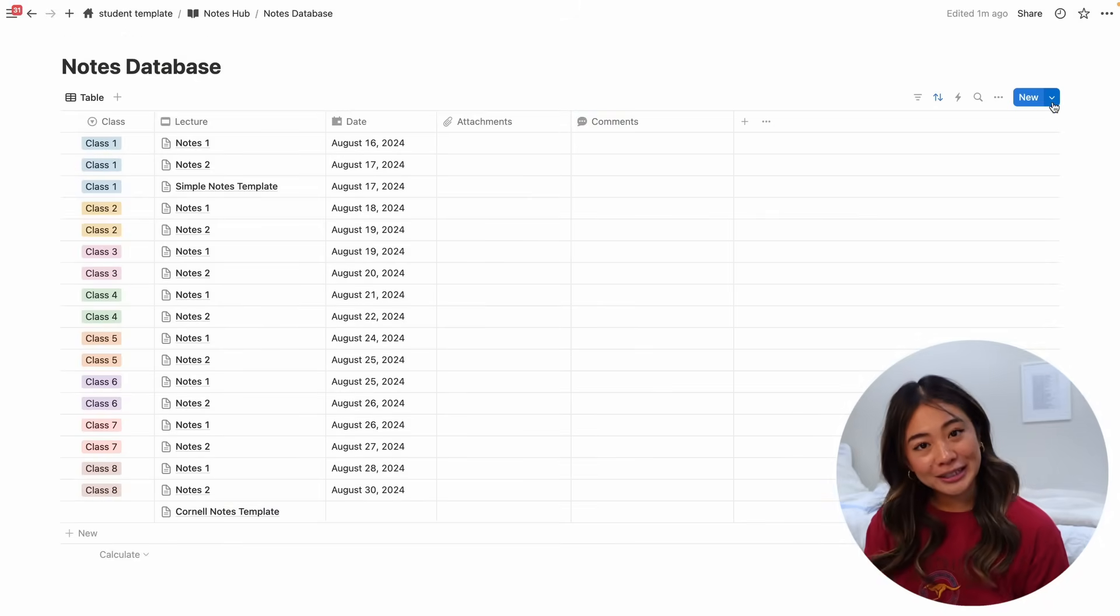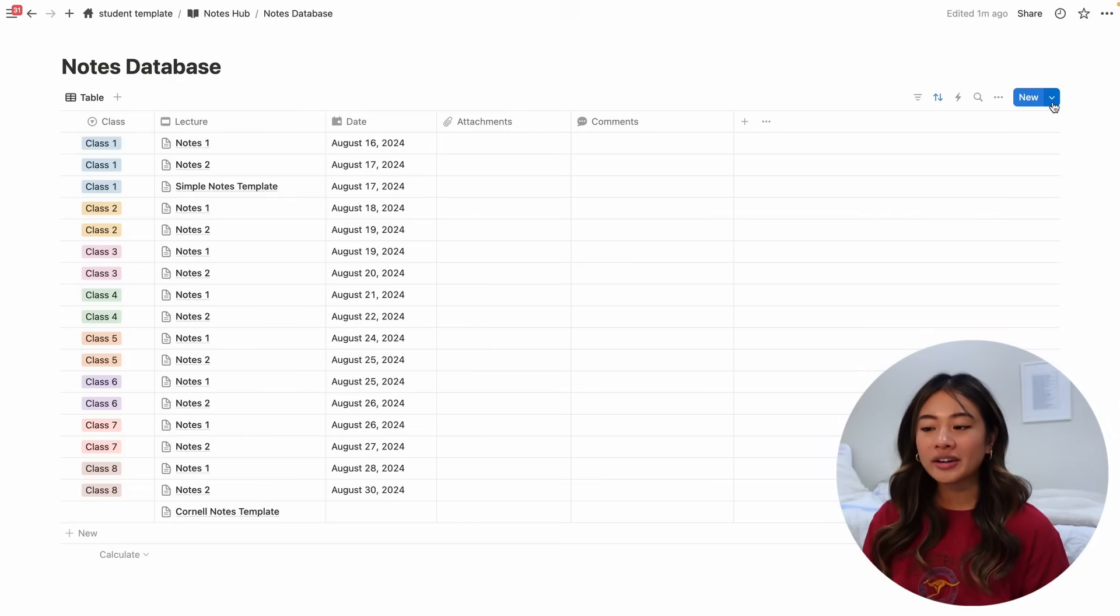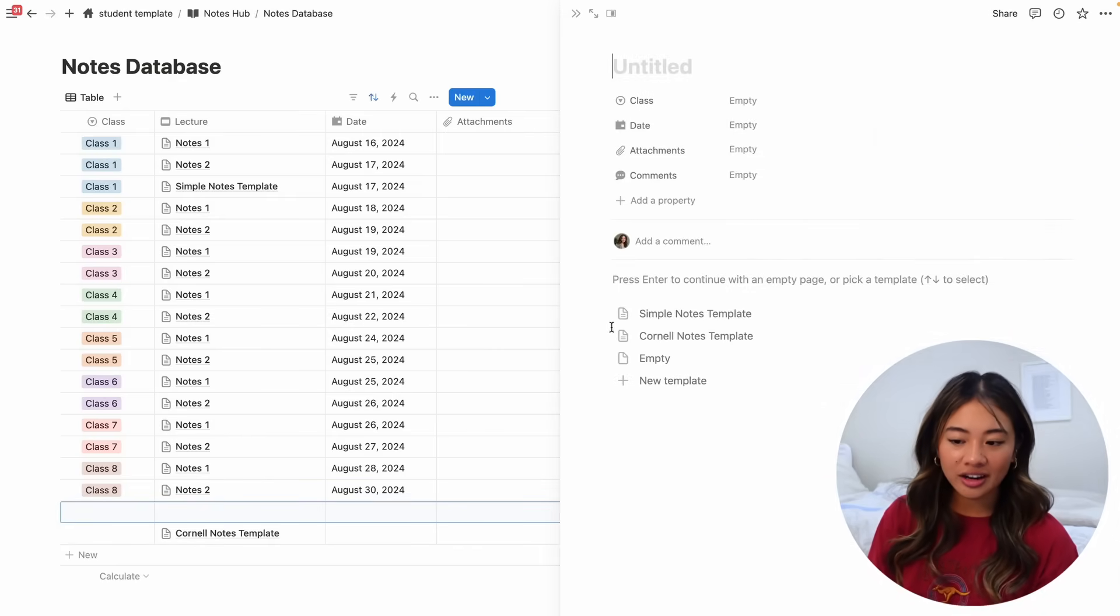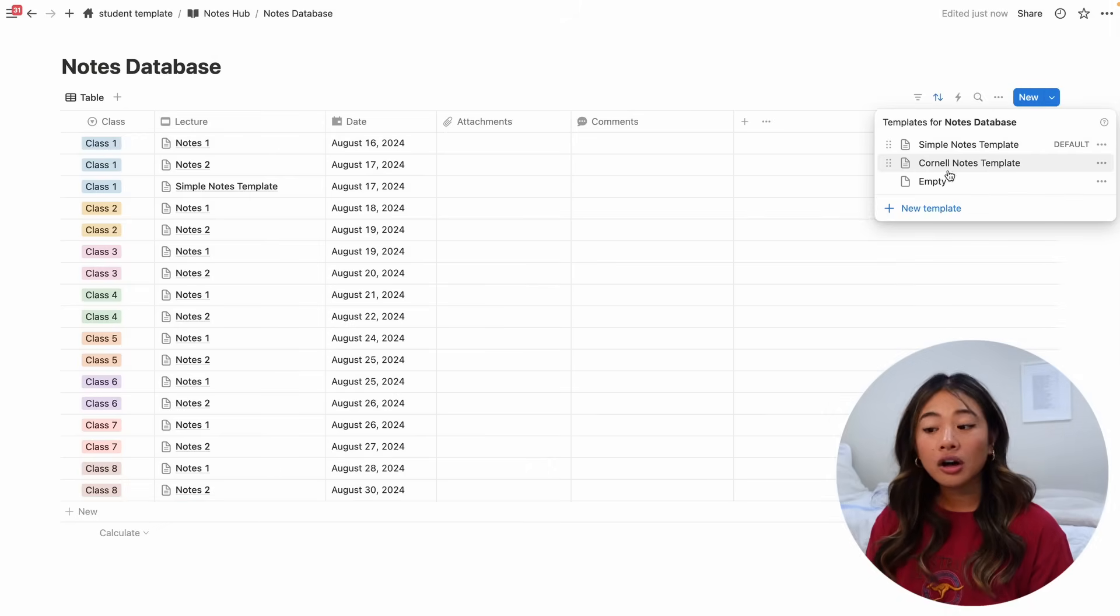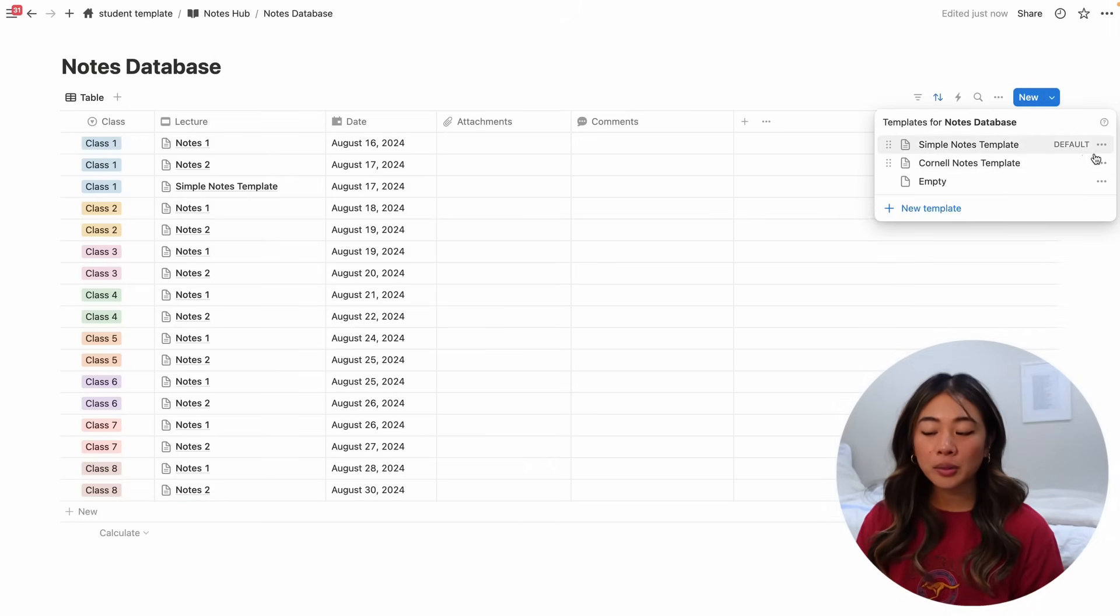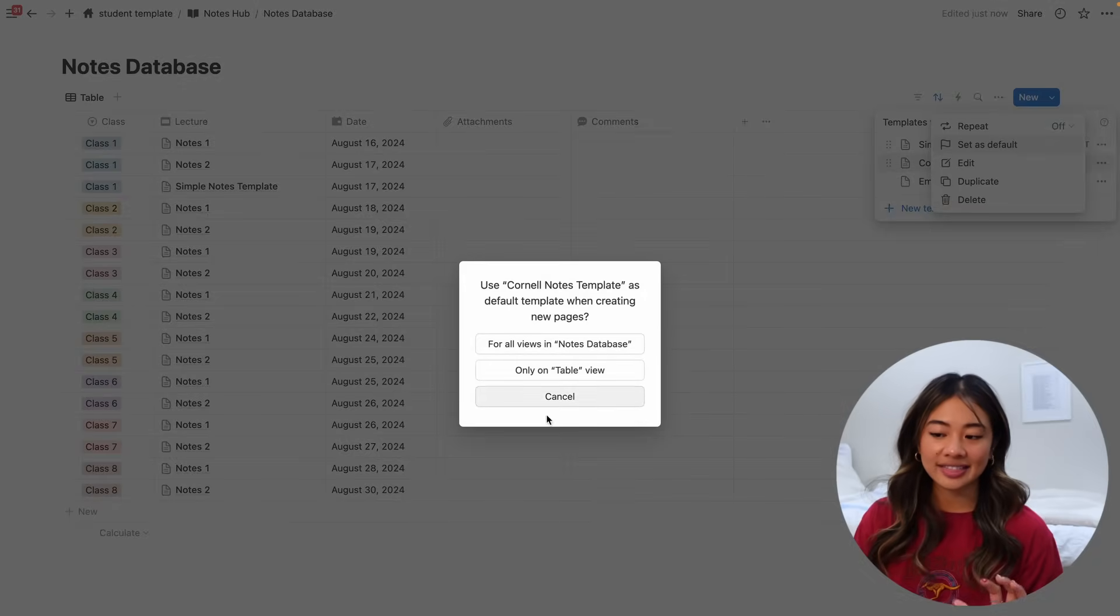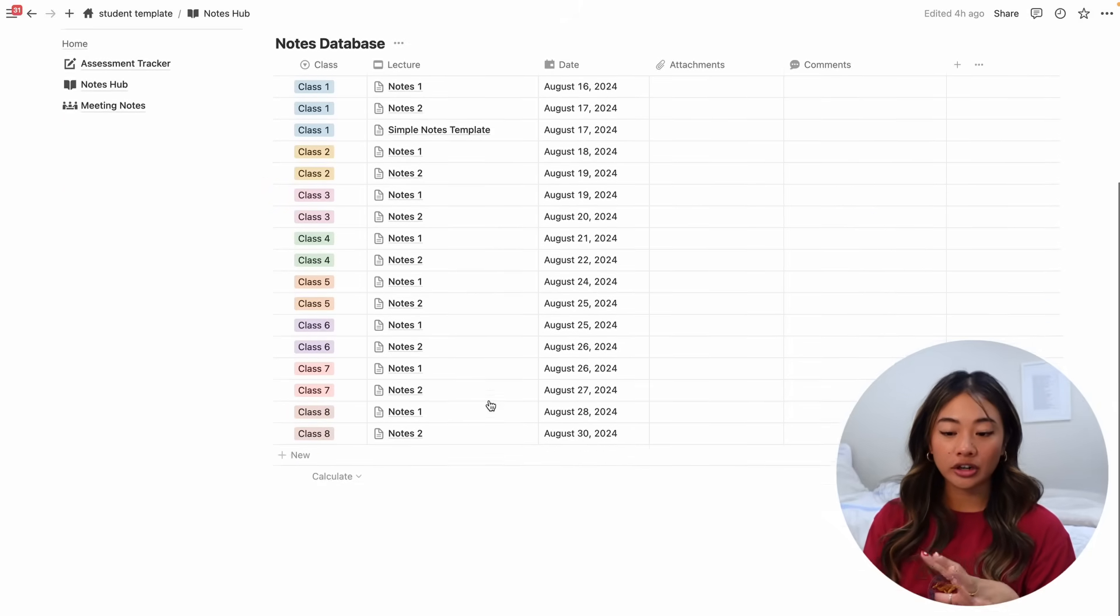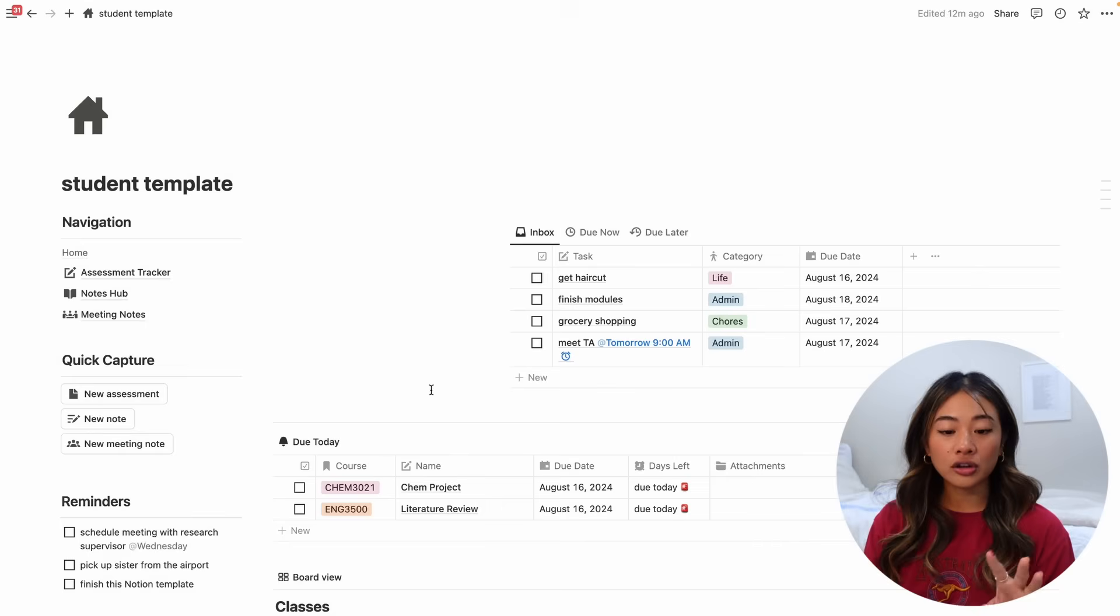But however, if you are very particular about how you take your notes or you don't want a template, you can go ahead and just click the empty one over here and it'll open up an empty page. Also, if whenever you create a new note, you'd rather it be the Cornell ones or an empty one, you can click the three dots and set that as the default instead.